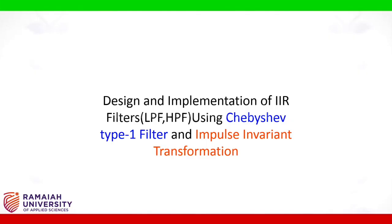we will do MATLAB programming on design and implementation of IIR filters using Chebyshev type 1 filter and impulse invariant transformation.